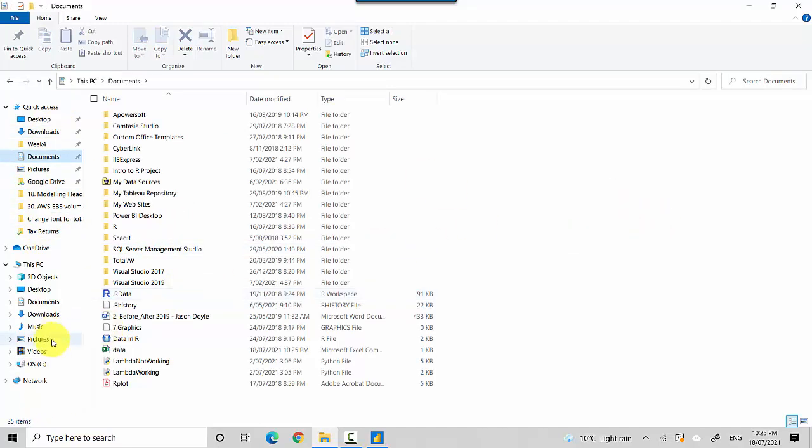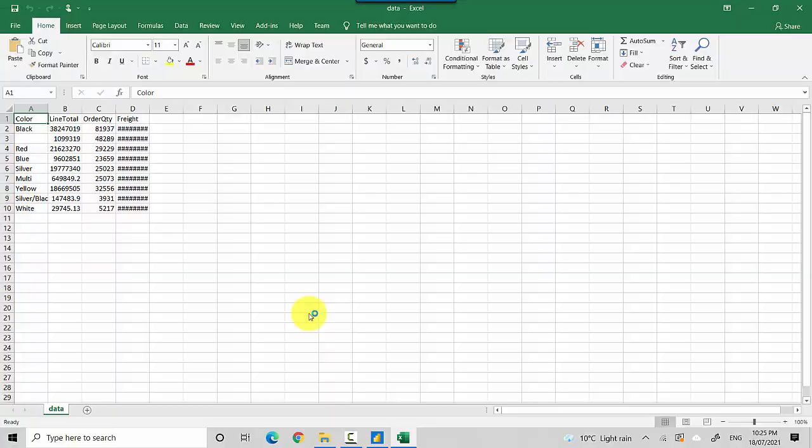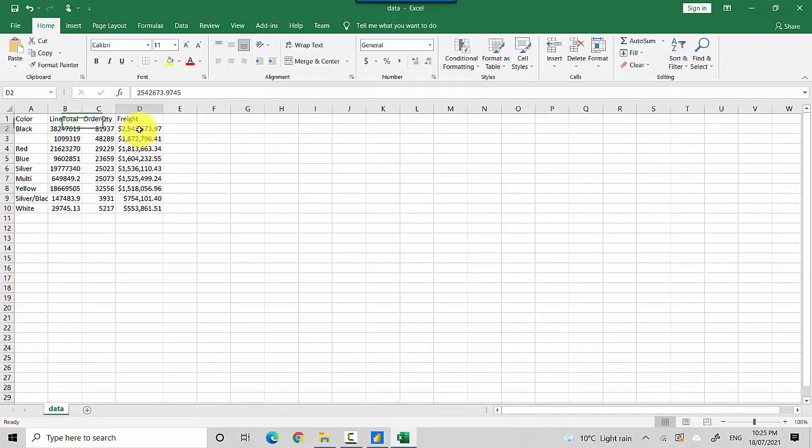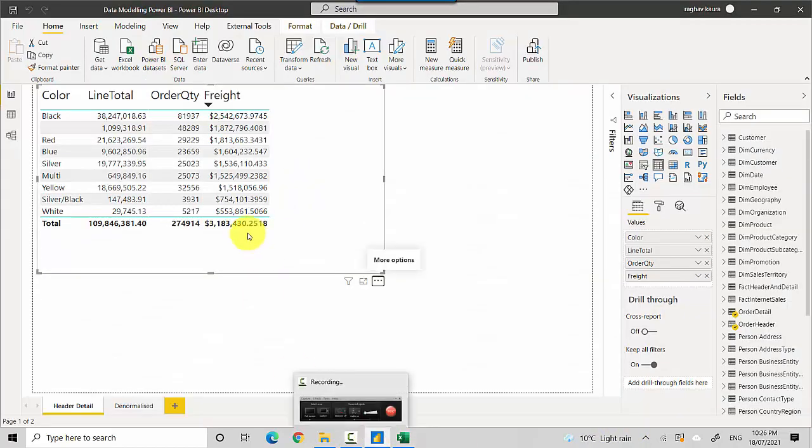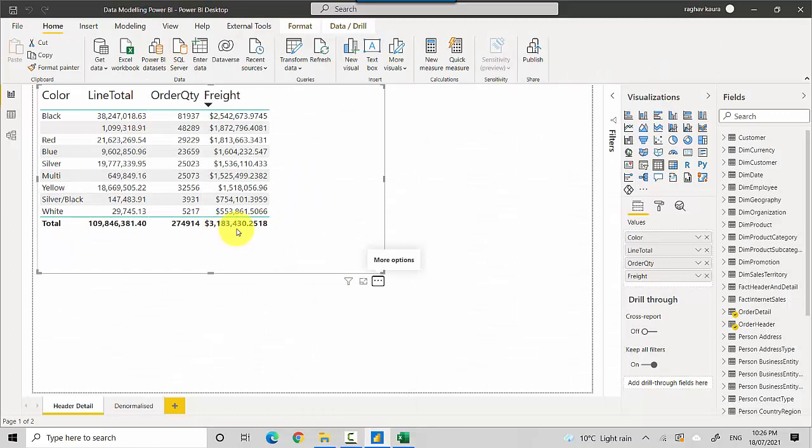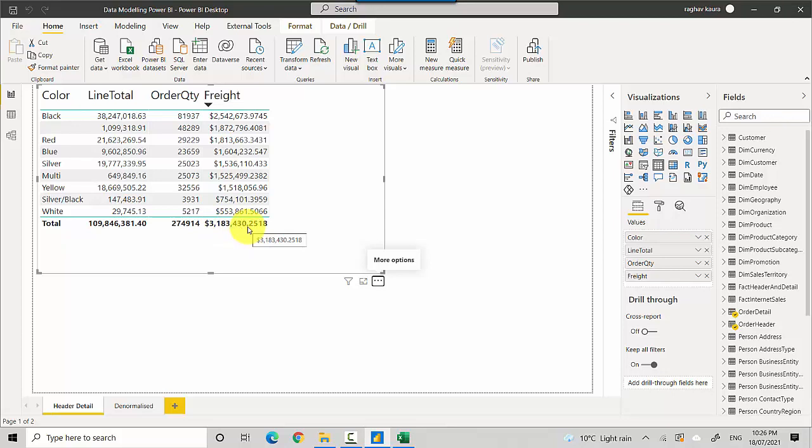I'll go to the documents folder and open the data file. If you select this column for freight, you can see at the bottom Excel summed it up saying it's 13 million 720 thousand 995. But if you look at this table it says the total is 3 million 183 thousand 430. There's a significant difference.